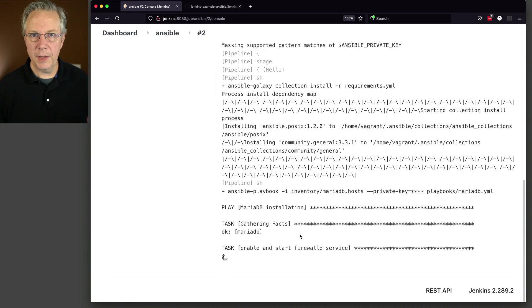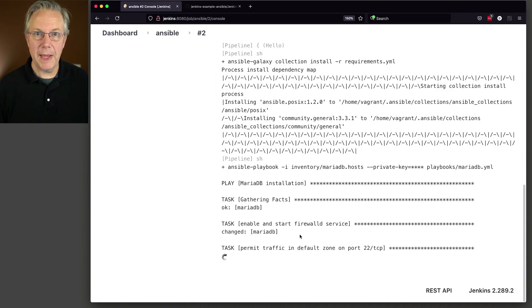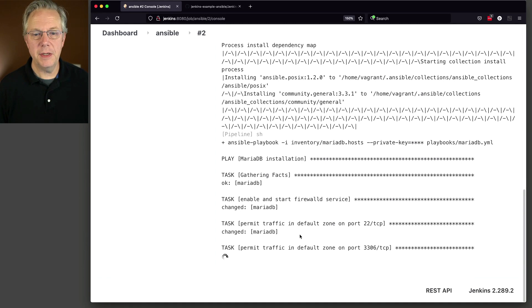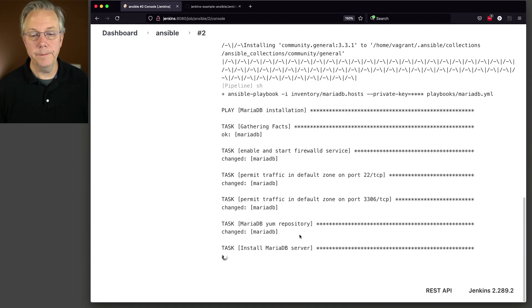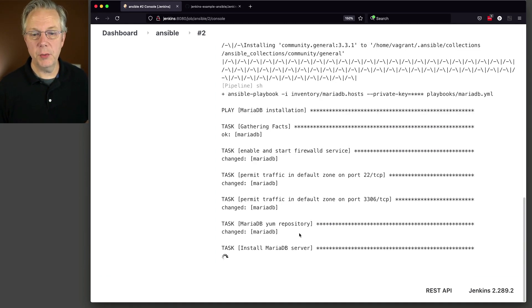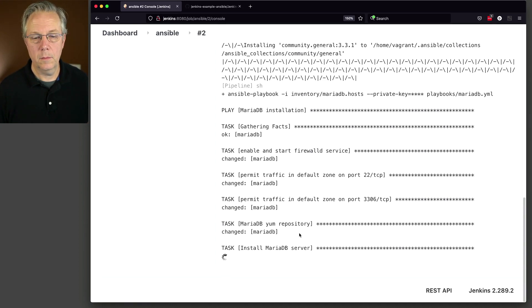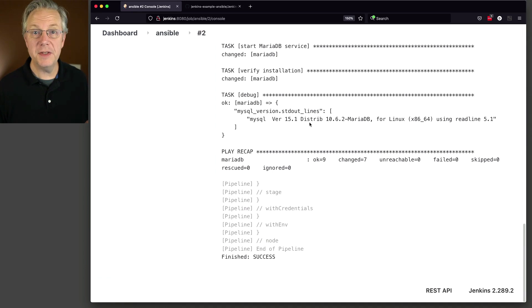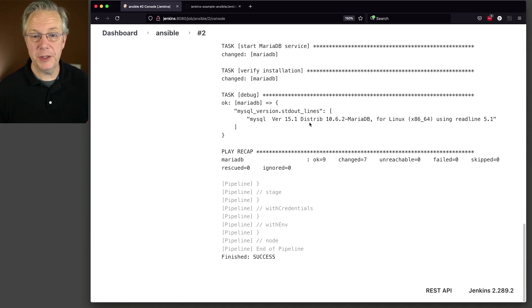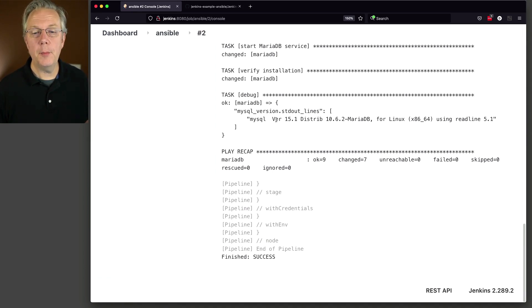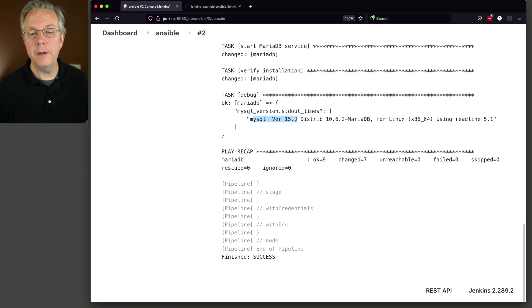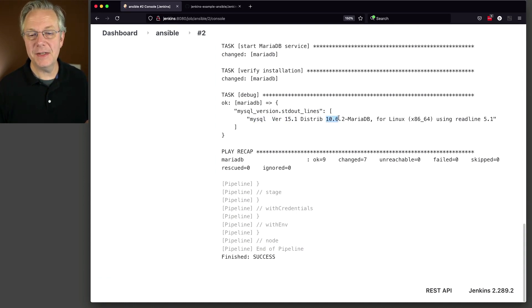Now that we've finished the Ansible Galaxy installation, now we're into our installation of our playbook for Maria. So let's watch the rest of this. And you can see here at the end when we ran MySQL dash dash version, we have the output of MySQL version 15.1, but more importantly, distribution of 10.6.2 MariaDB.